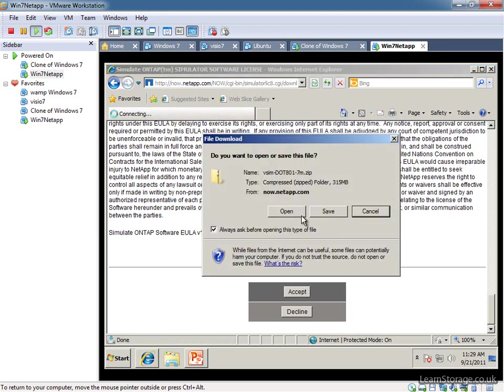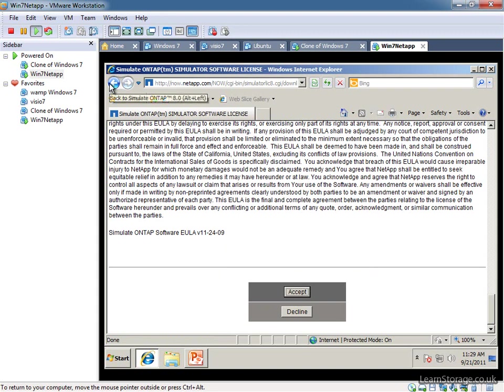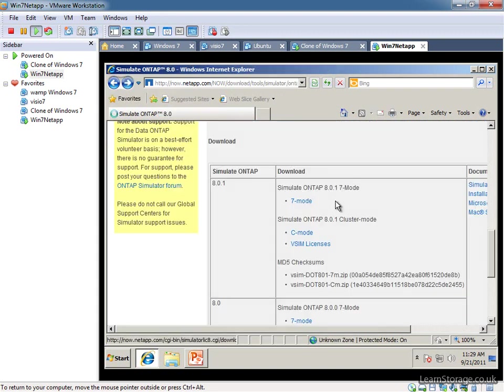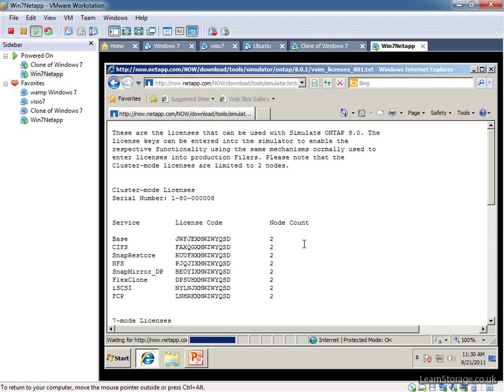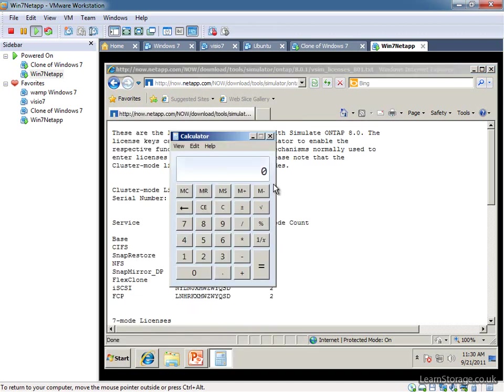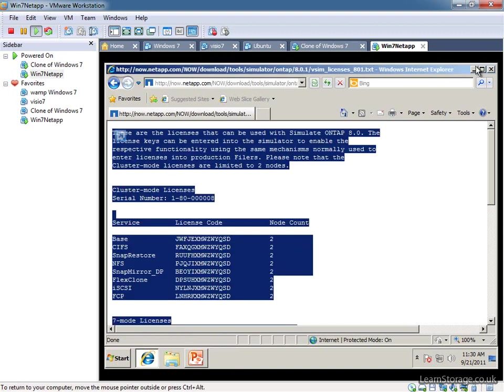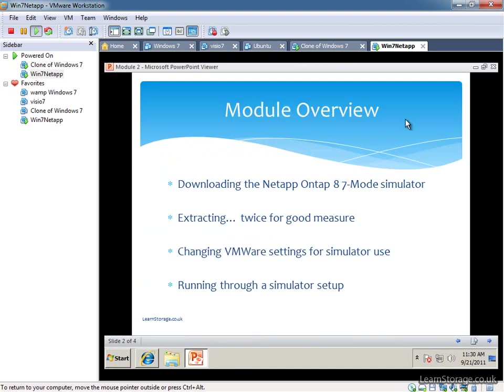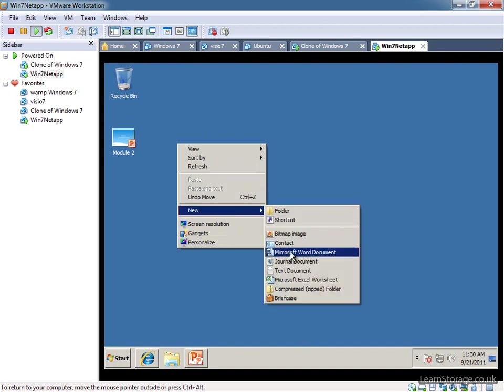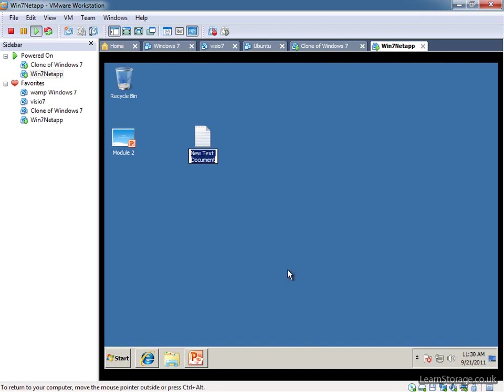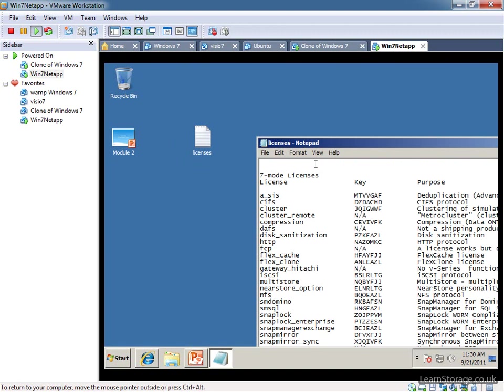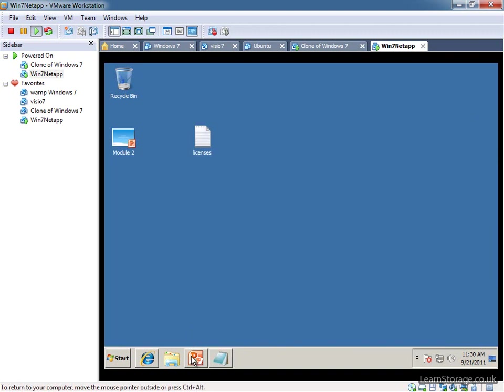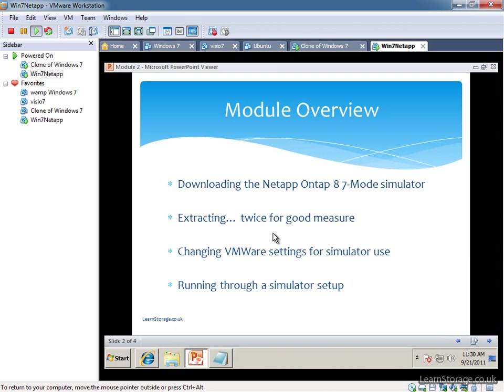Now I've already downloaded the file to my computer so it's a relatively big download compared to the 7x simulator. So I'm not going to really just cover that anyway, but we do need to take a copy of the vsim licenses file. So I'm just going to take a copy of that, just control A, control C, and we're just going to copy that to the desktop, let's paste that in there.